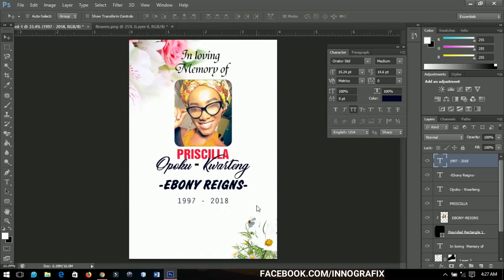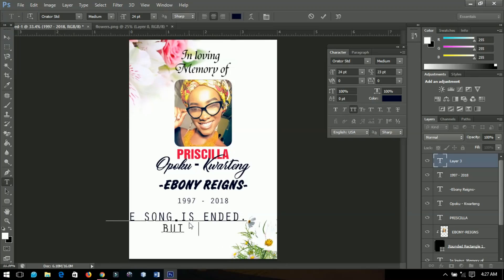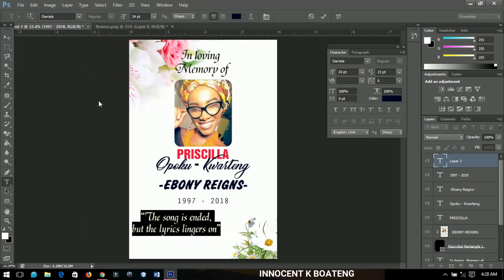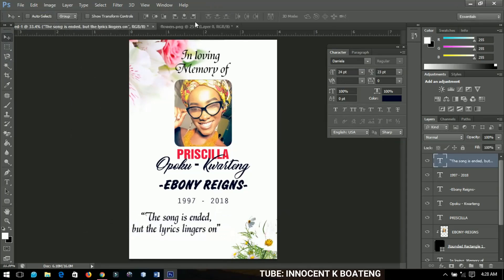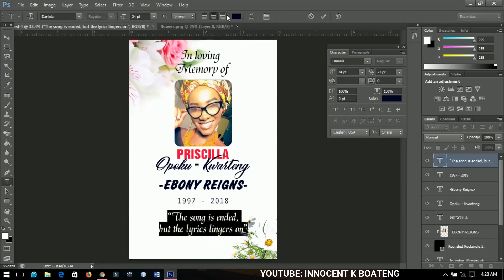The last thing I'll add is a poem — since she was a musician, I found this on Google and I love it. It says: 'The song is ended, but the lyrics lingers on.' I'll use the font called Daniela, position it in the middle, and change the font color to black.